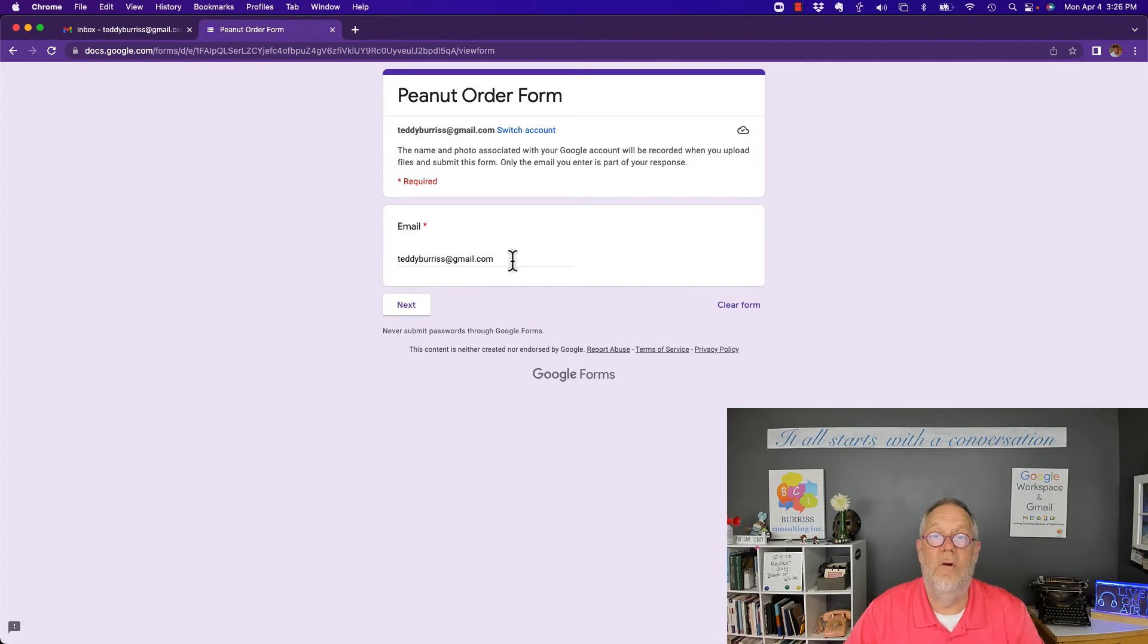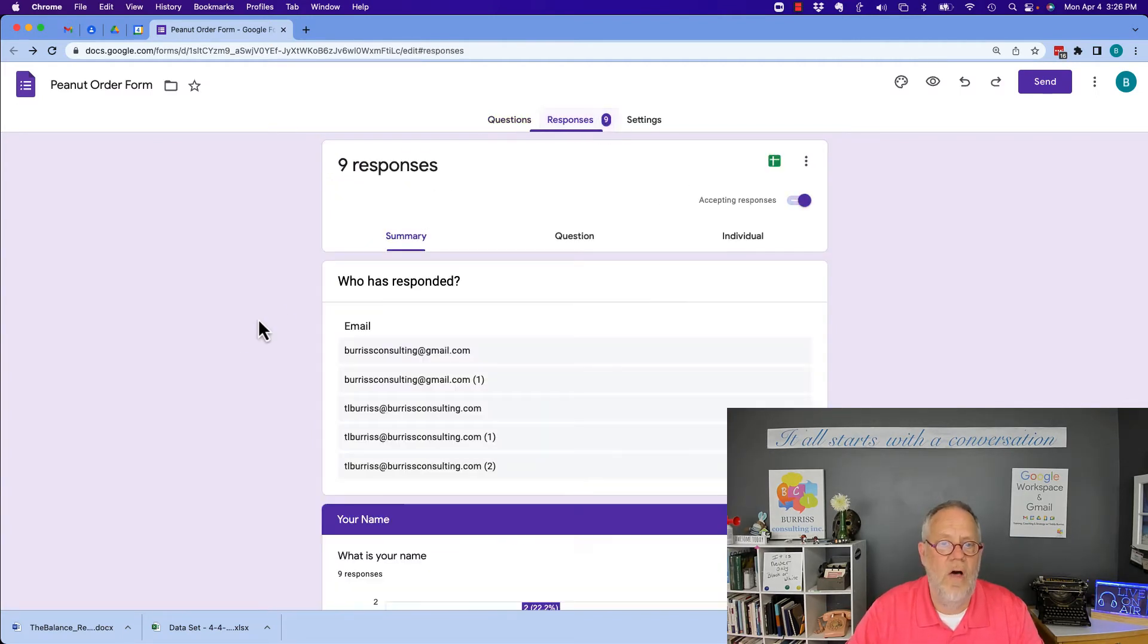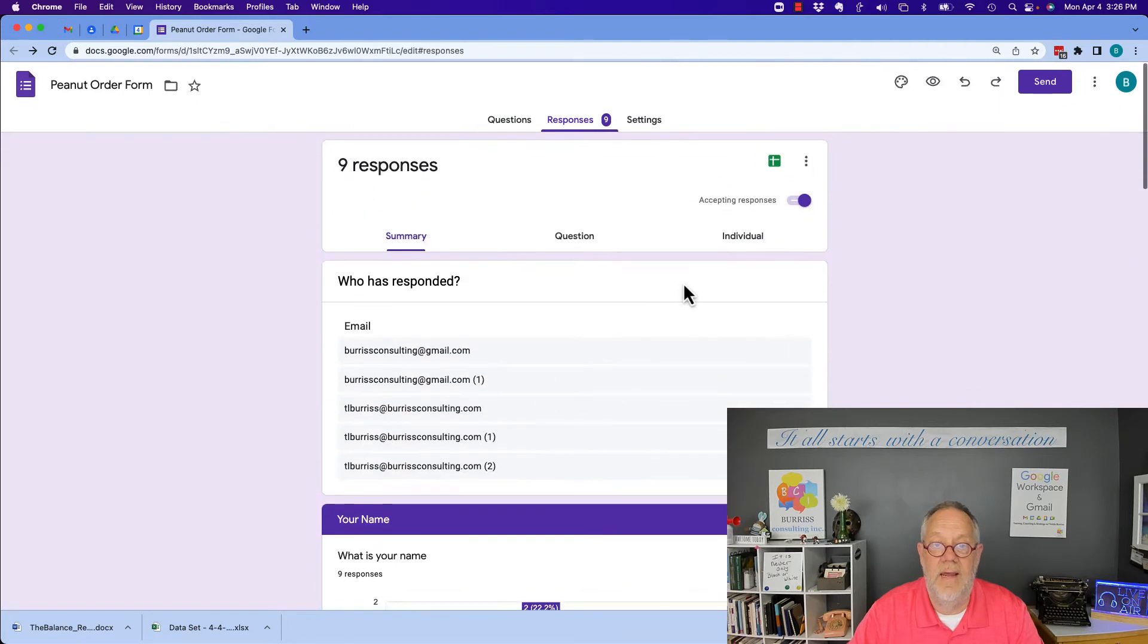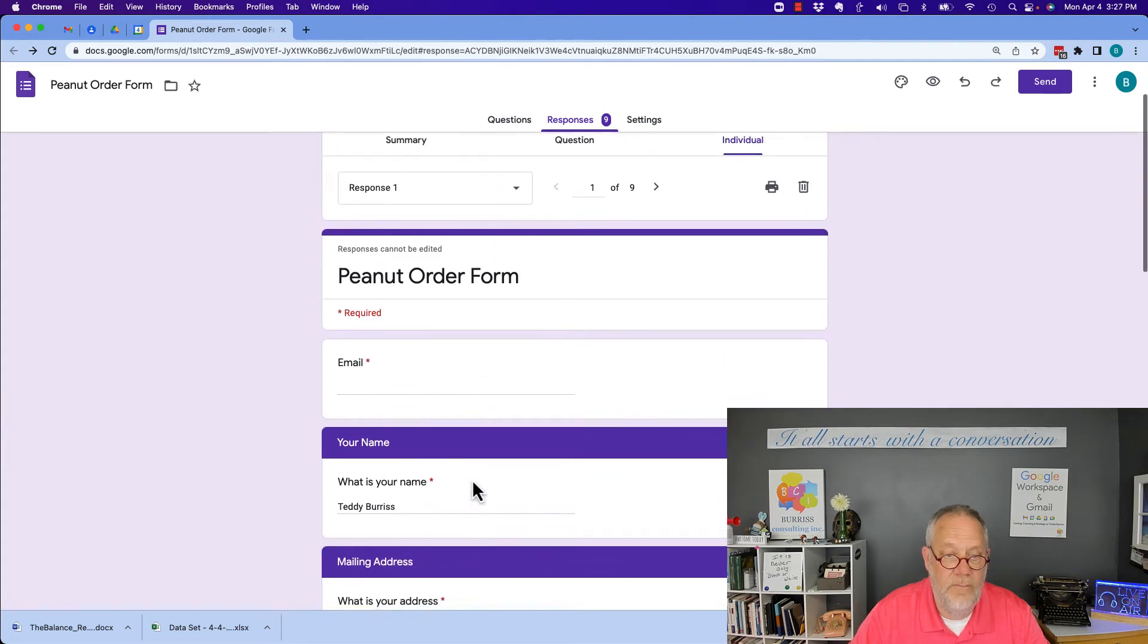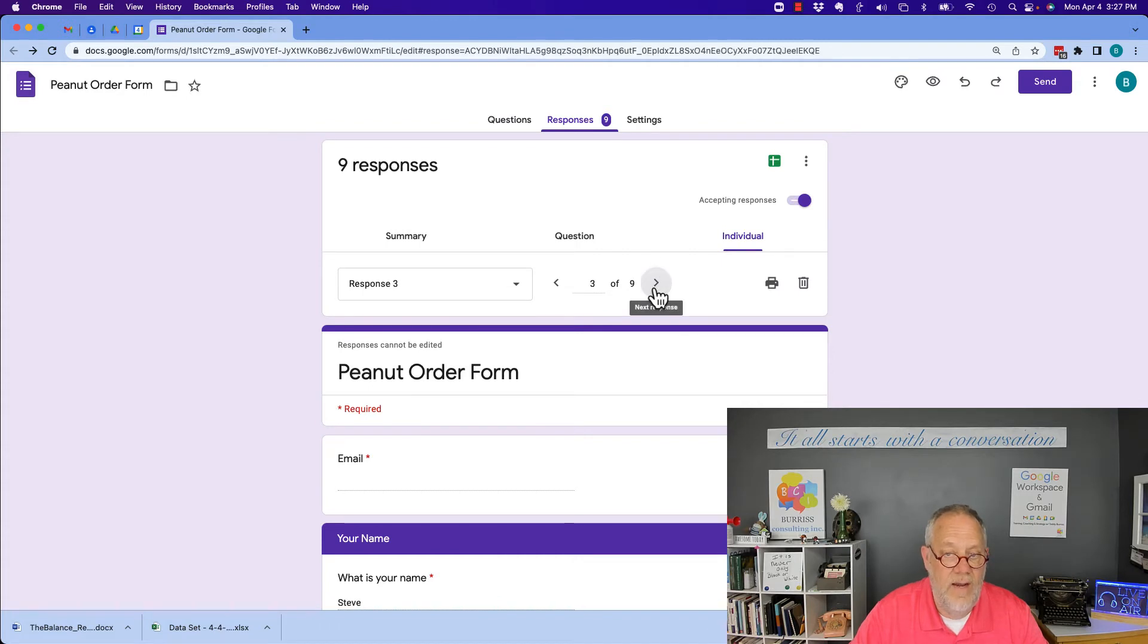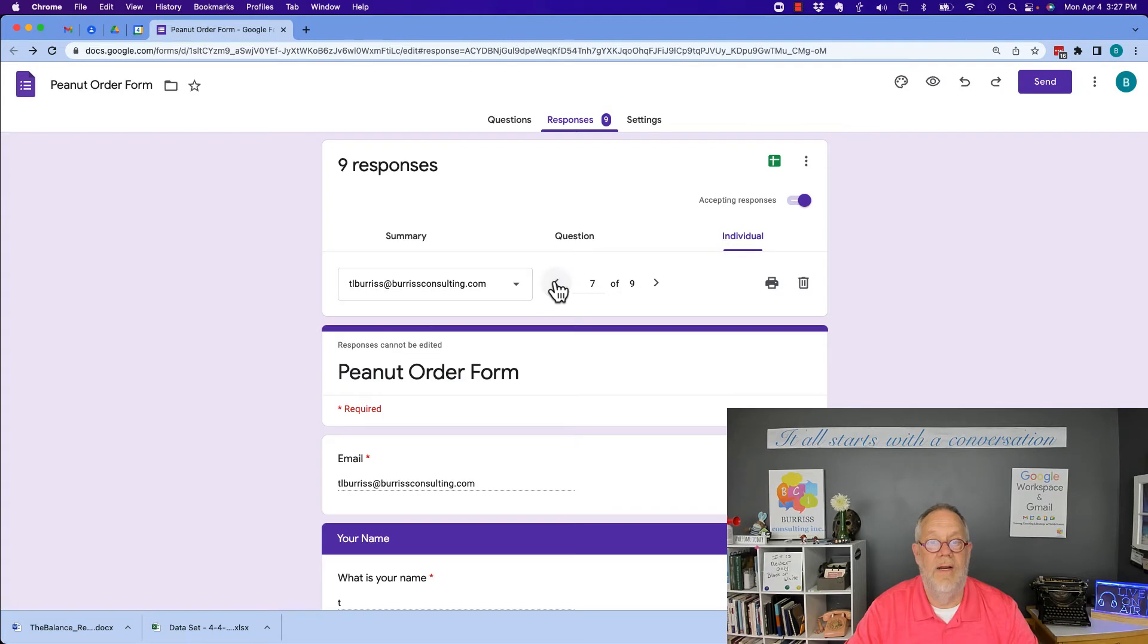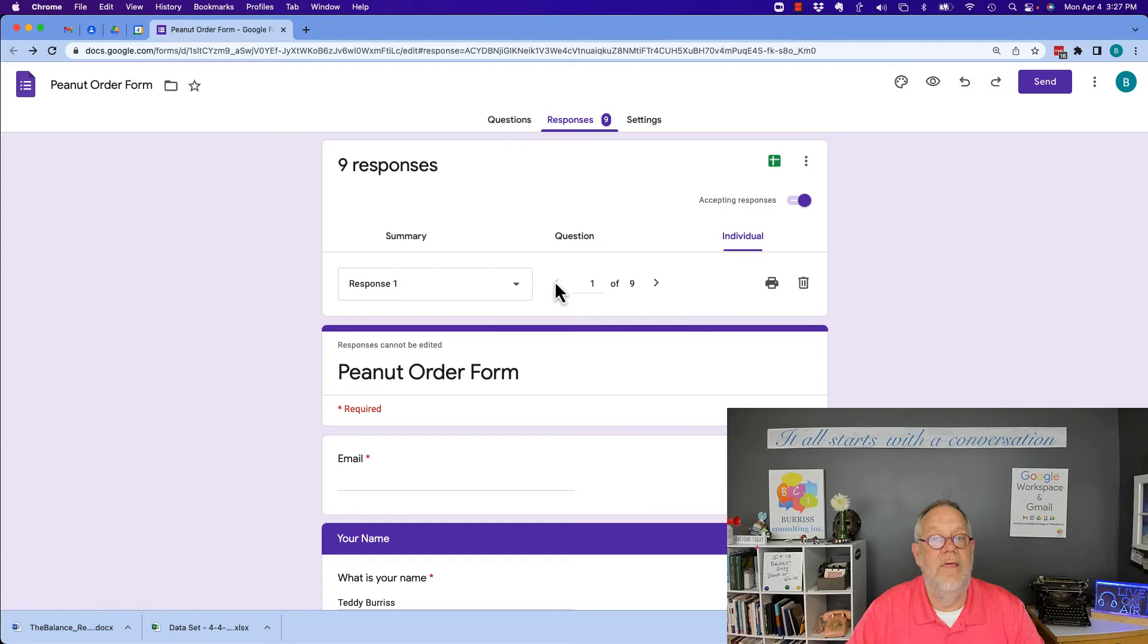Here's the form owner, there's nine responses, there's no other indication that teddyburris at gmail.com is doing anything. Let's go to individual, here's the first one I did but didn't have an email address, let's go next, no email address, next, next. Yeah no email addresses with teddyburris at gmail.com. The form owner has no idea that anything is going on with that form.